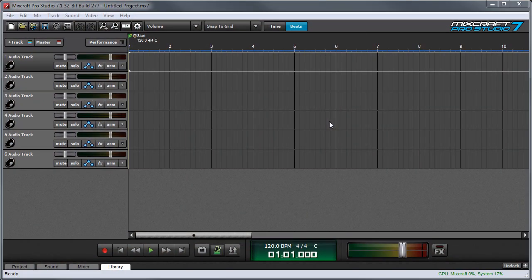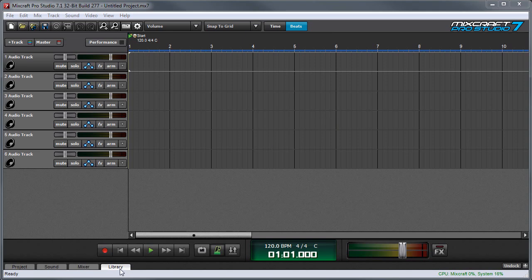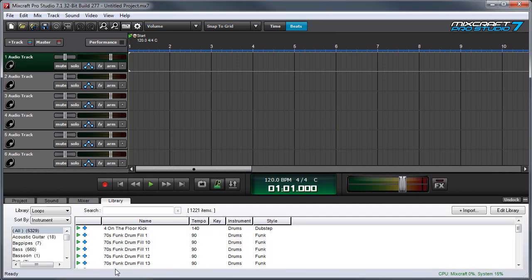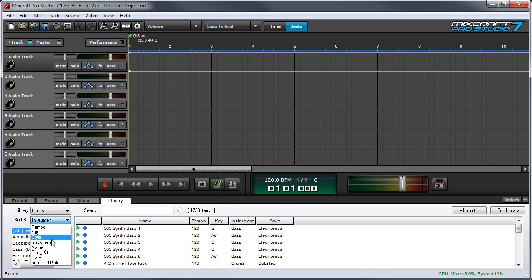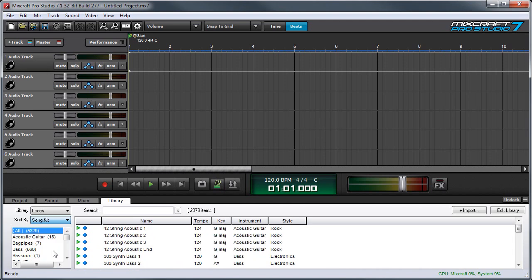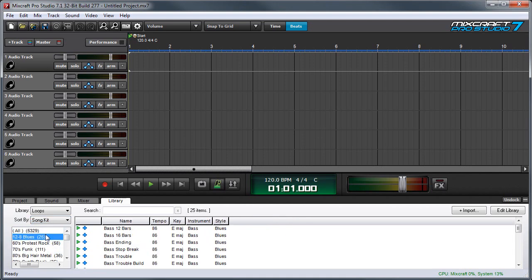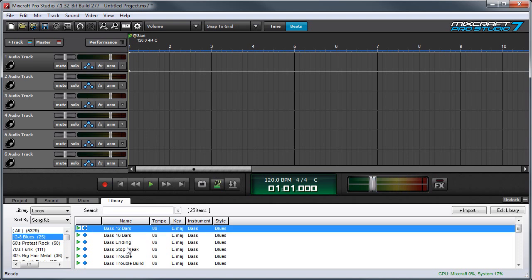Here we'll put together a song using loops from MixCraft's included library. Start by clicking the Library tab at the bottom of the screen, then click the Sort By pop-up over here, and select Song Kit. We'll choose the 12-8 Blues Song Kit. MixCraft's Song Kits include a bunch of loops of complimentary instruments that you can put together to make a song, including the drum parts, bass parts, guitar parts, and so forth. You can listen to loops before you drag them into your song up here by pressing the little green player over here.